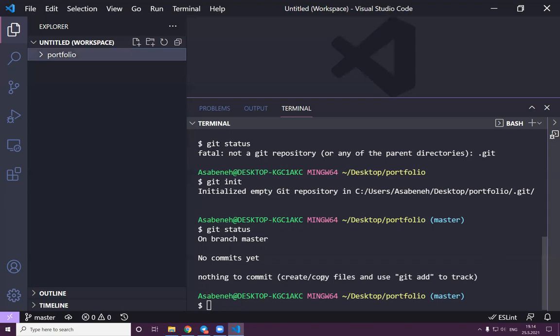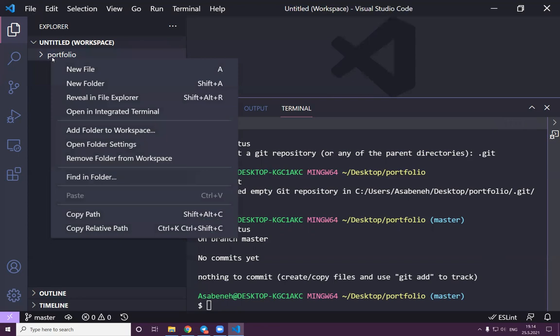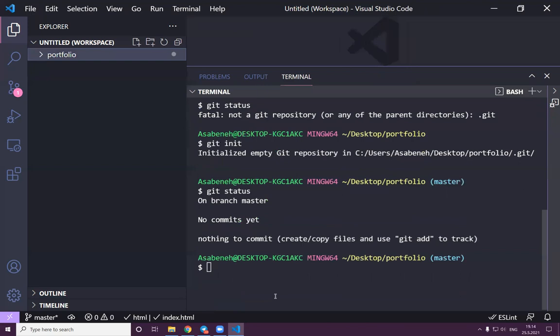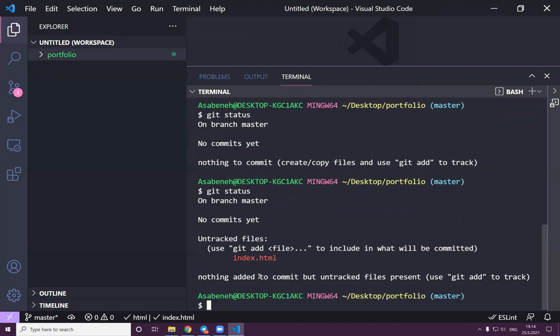First, let's check 'git status' — it says 'not a git repository'. So we run 'git init' to initialize the portfolio. It says 'initialized empty git repository'. Now let's check 'git status' again — it shows we are on the master branch. It says 'no commits yet, nothing to commit' — nothing to save because there's nothing here yet.